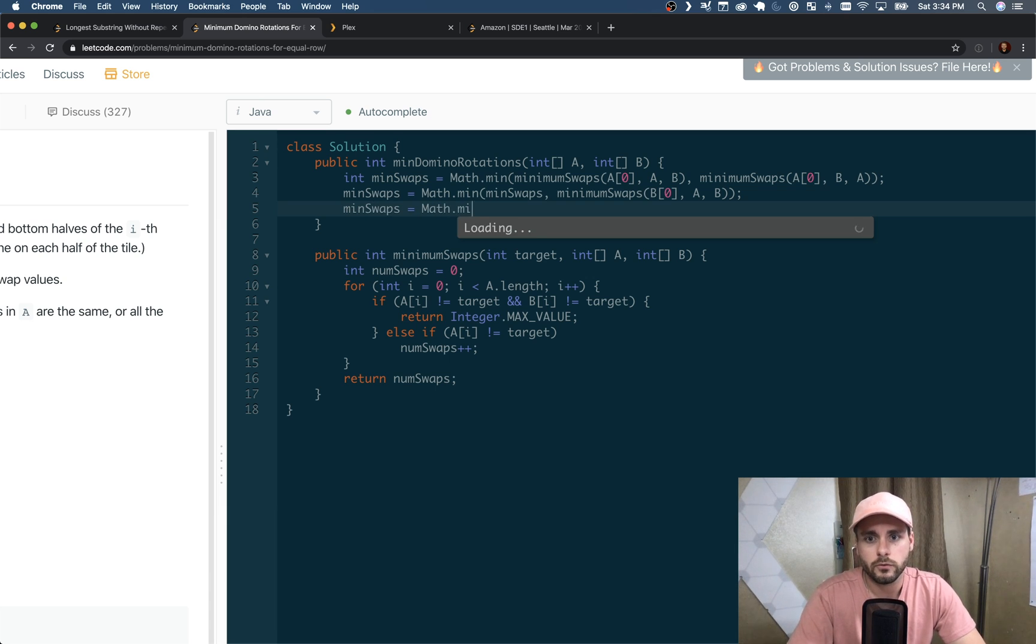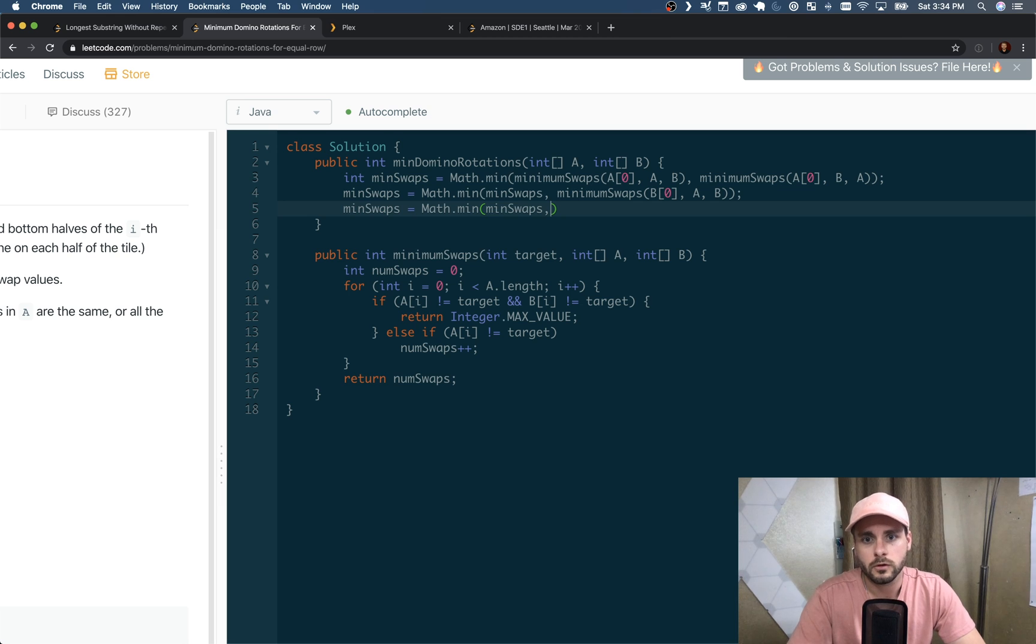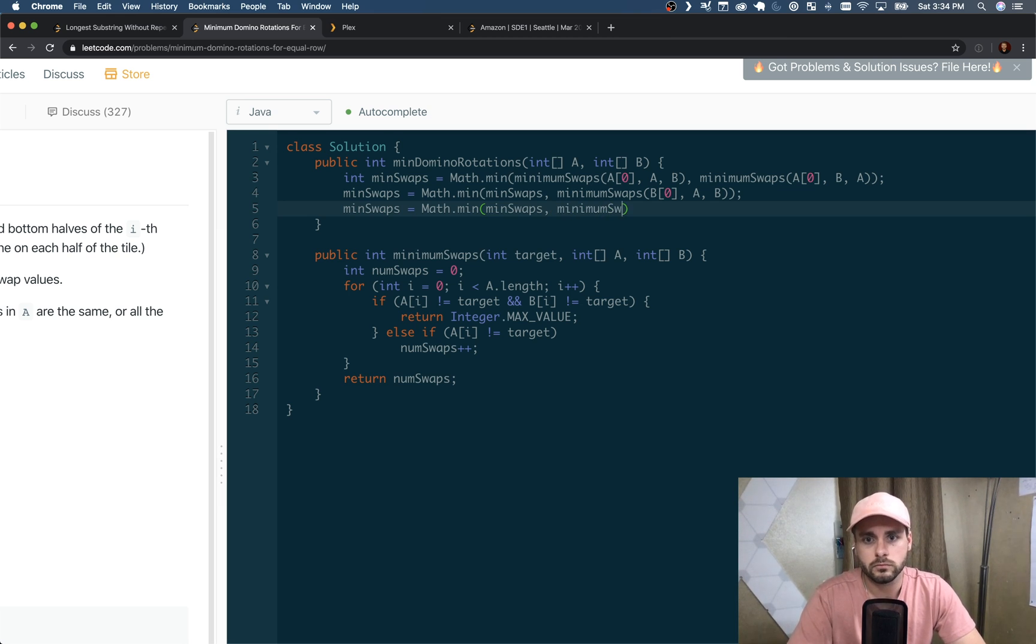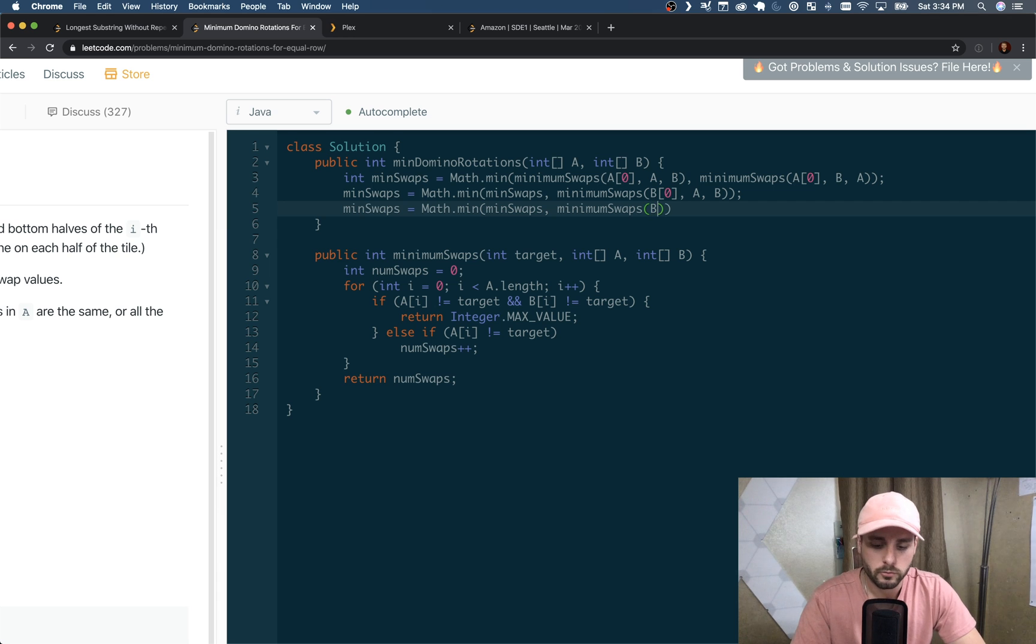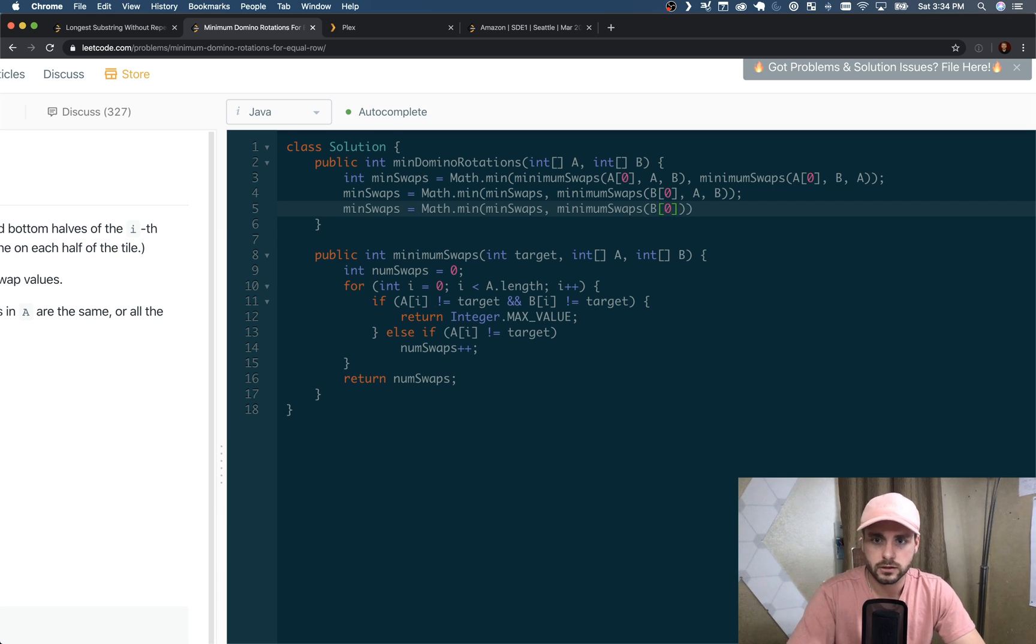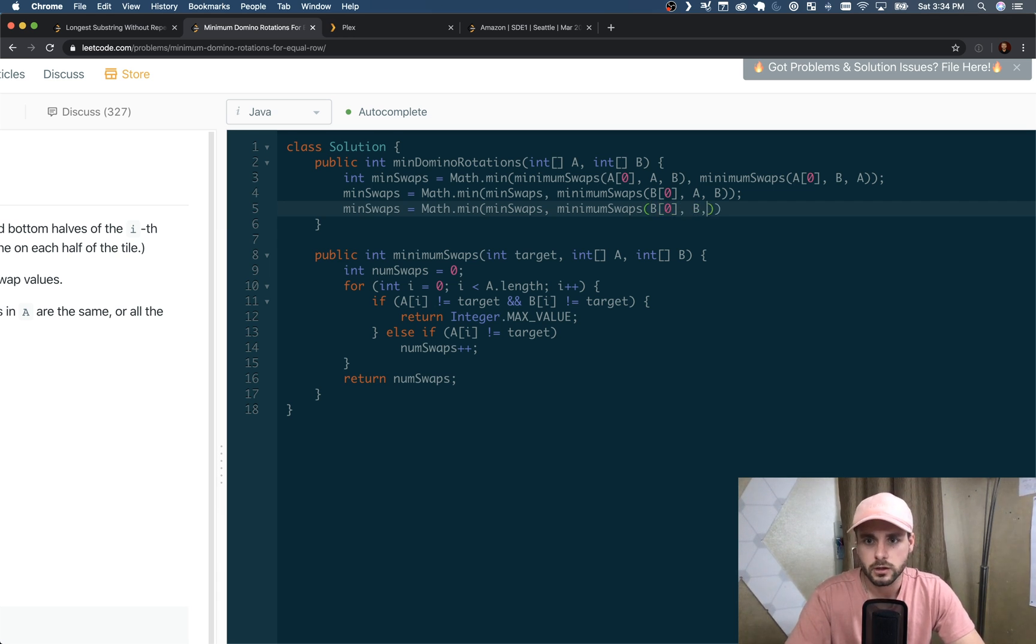And then let's do it again - minSwaps for the last scenario, B[0]. Last time we just have to swap B and A.